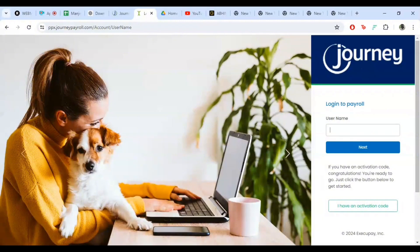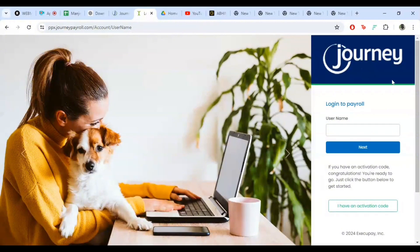Once you have entered your username and password, double check to make sure everything is correct. Then simply click the login button. And there you have it, you are now logged into your Journey Payroll account.